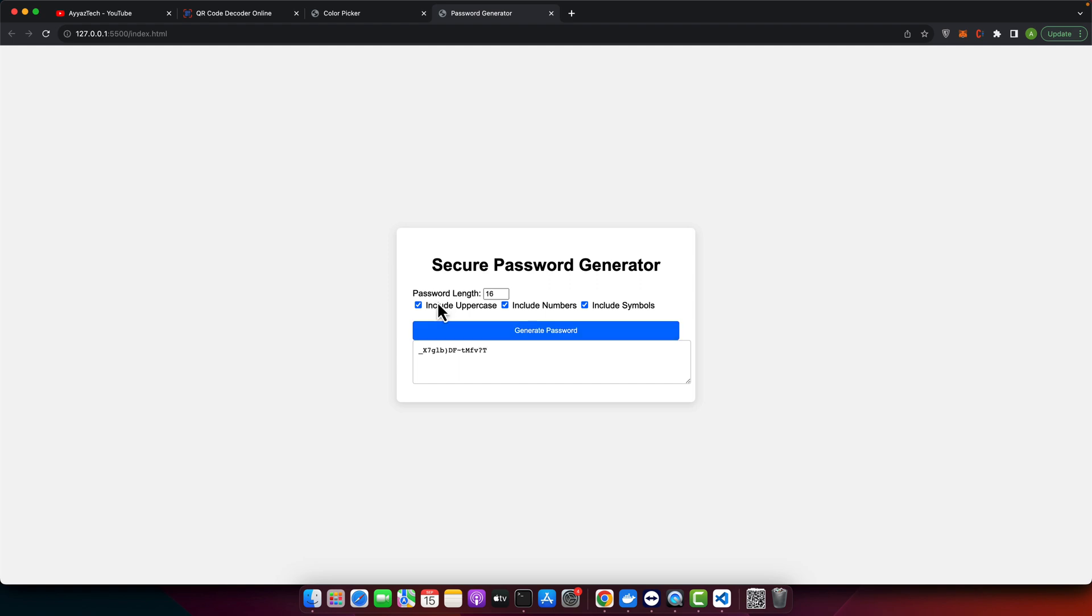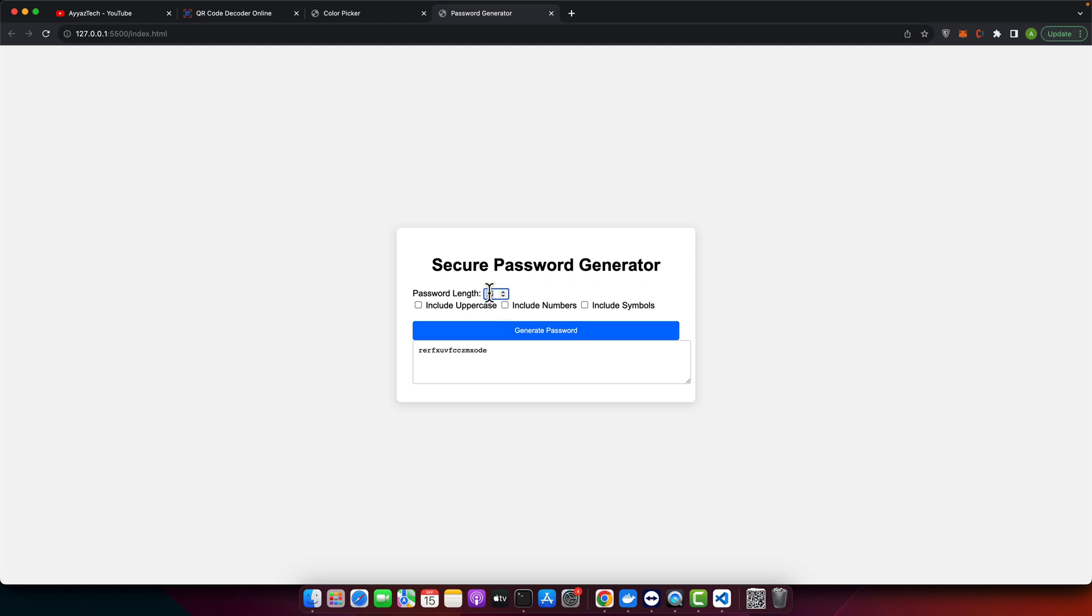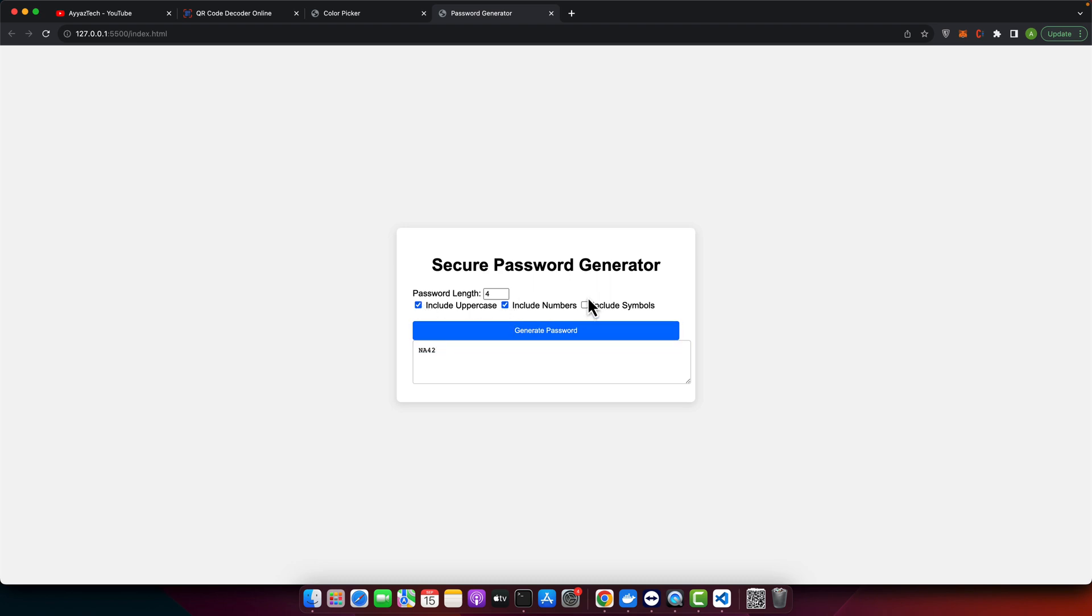If you don't want to include uppercase or numbers, just uncheck that and it will not include any numbers. If you don't want symbols, it won't contain any symbol. You can also reduce the number of characters. For example, in this way it will generate only four characters. Okay, very nice. Looks very professional. The main functionality is already done.